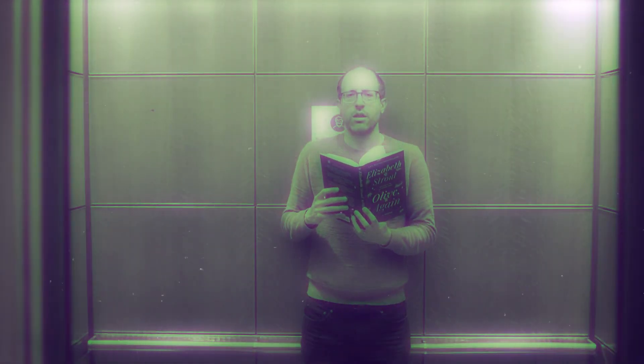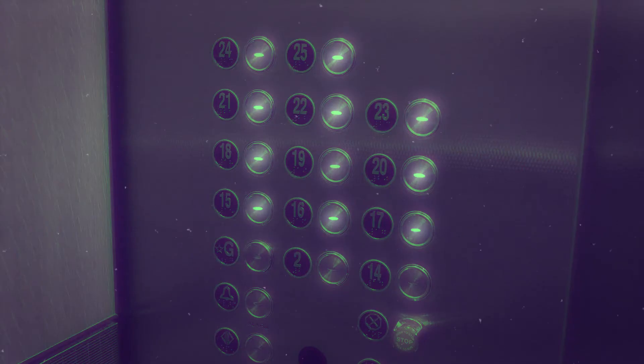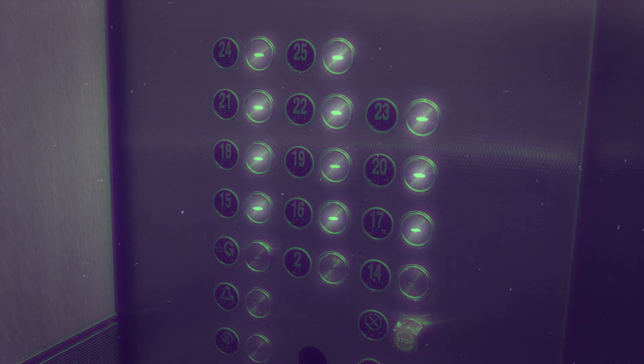So I was taking the elevator like I do every day. You know reading my book because books are great. Then the elevator stops. The door opens. Nobody's there. I say to myself that's weird. But then I look over and all of the buttons have been pushed.